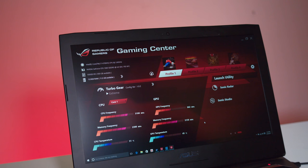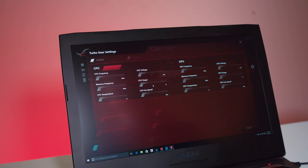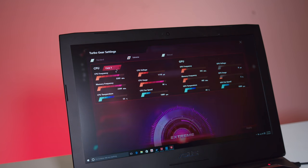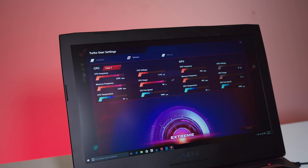So, real quick, we just booted up the ROG Gaming Center here so we can kind of go in, fine-tune, and overclock, turn up the frequencies on some things, kind of monitor everything as well to different profiles.